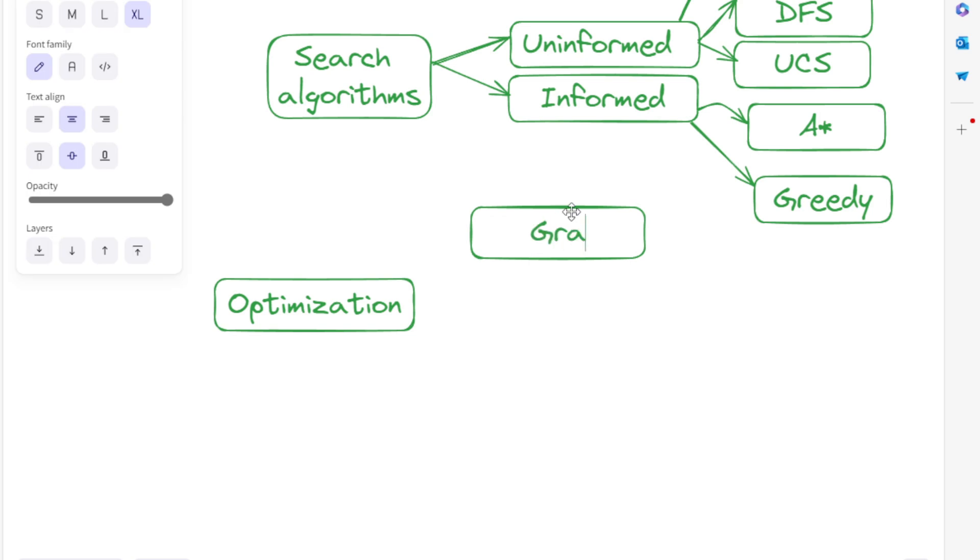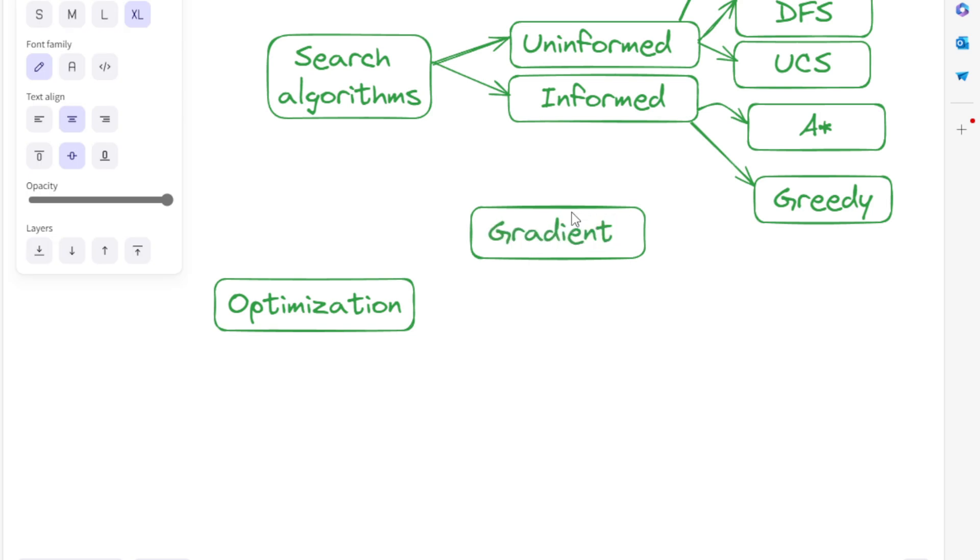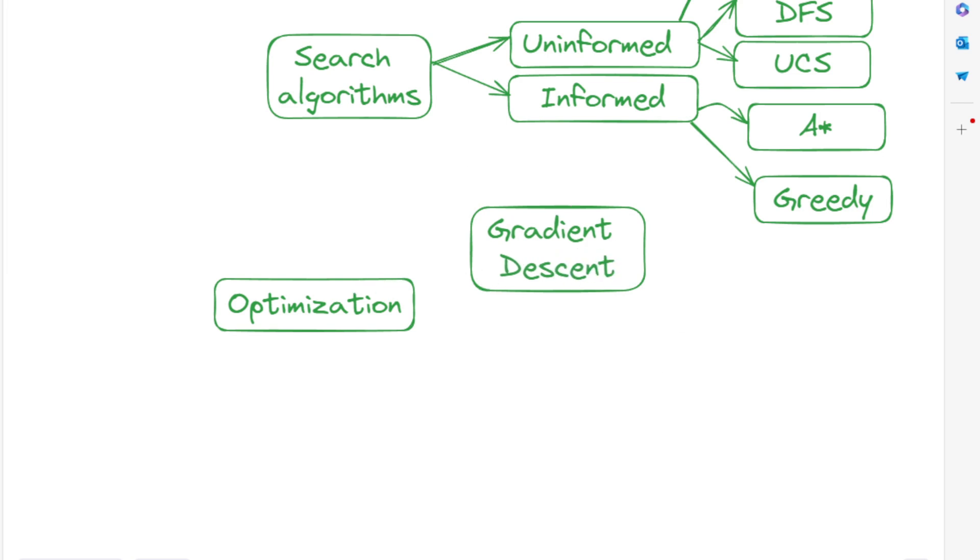Gradient descent is a technique widely used in training neural networks. It iteratively adjusts parameters to minimize error.